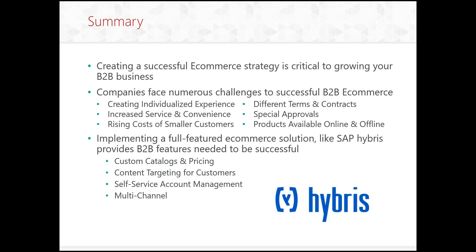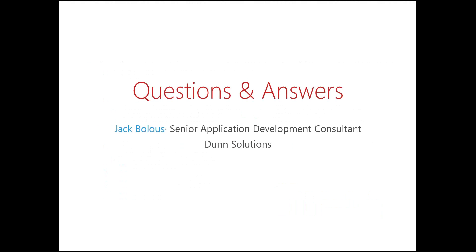So in summary, creating a successful e-commerce strategy is critical to growing our B2B business. Companies are facing numerous challenges to be successful in B2B e-commerce, creating individualized experience, creating services and conveniences. There's also rising costs of dealing with smaller customers. So allowing them to self-manage helps with that. You can have different terms and contracts. There may be special approval processes and various products that may be available or unavailable online or offline. Finally, implementing a fully-featured e-commerce solution like SAP Hybris provides B2B features to be successful. So custom catalogs and pricing, content targeting for customers, self-service account management, and being multi-channel.